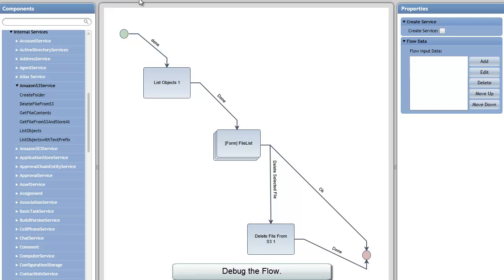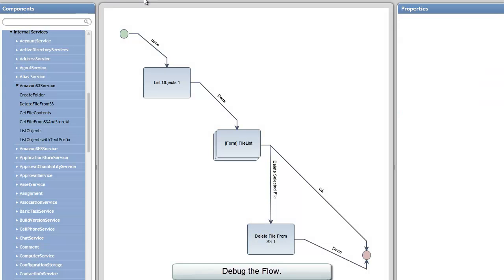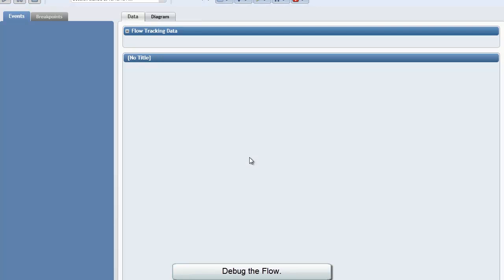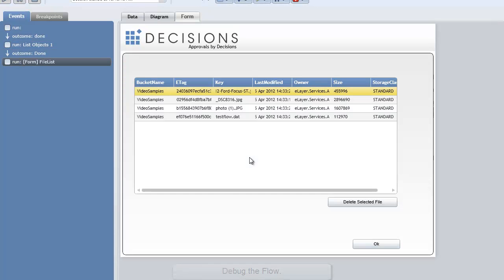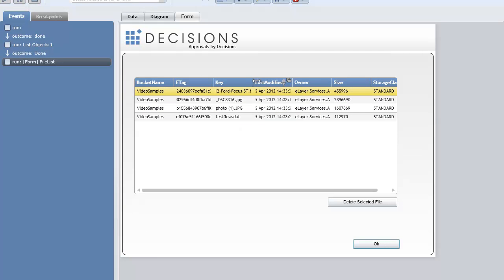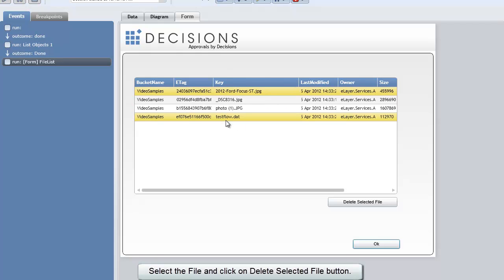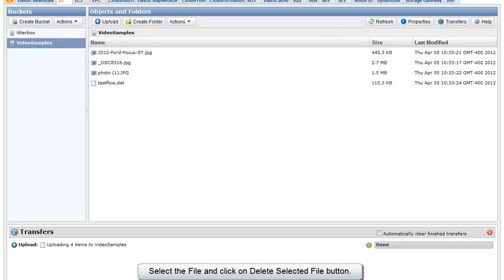So we're going to debug this flow here, and you'll see to start we have a list of files that exist in our Amazon S3 bucket. In this case, I'm going to select TestFlow.dat.